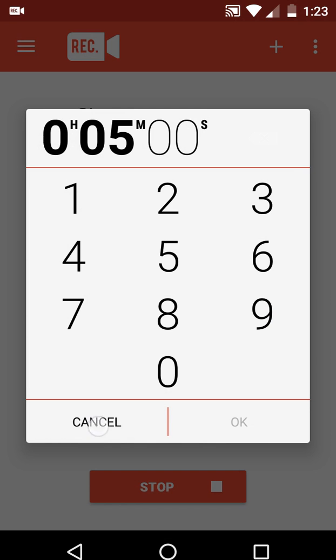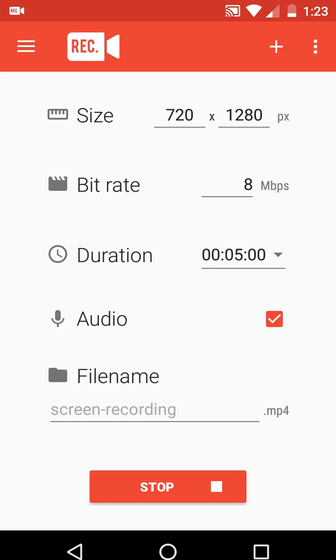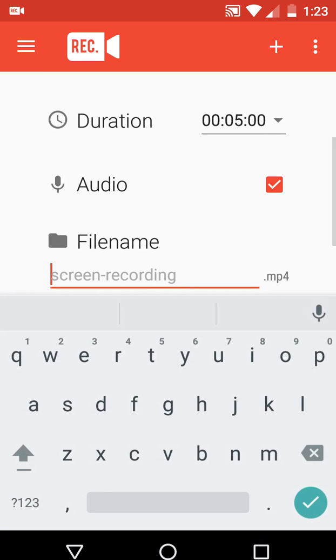For audio, if you want to record your voice with the video, just check the audio option and click on it. Lastly, you can set the file name — you can use any file name you like.